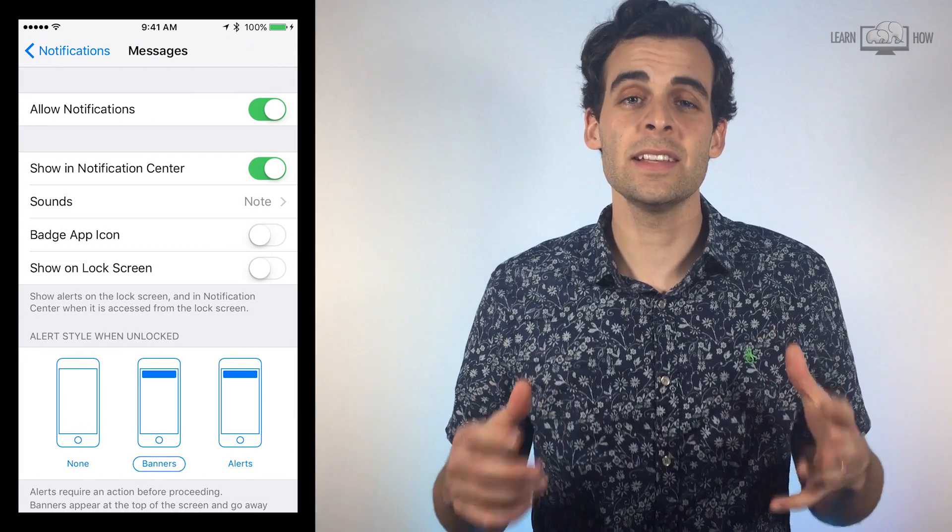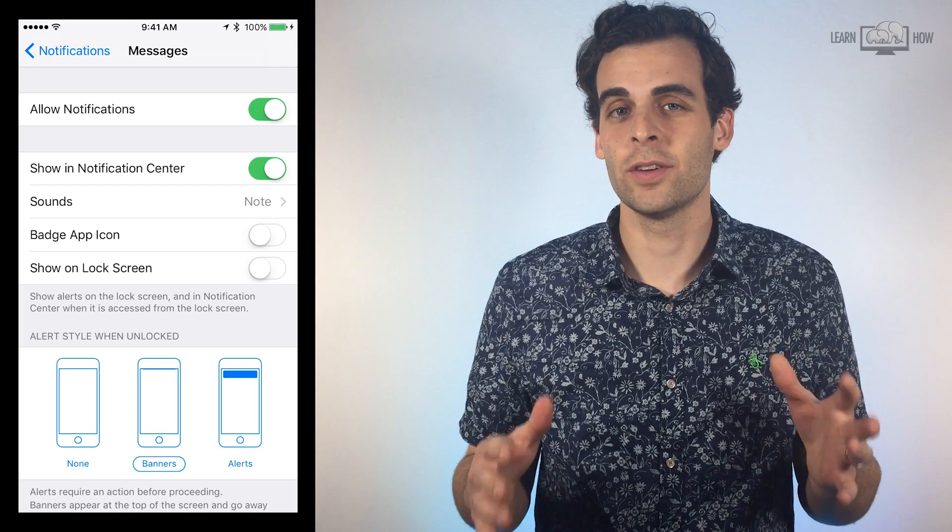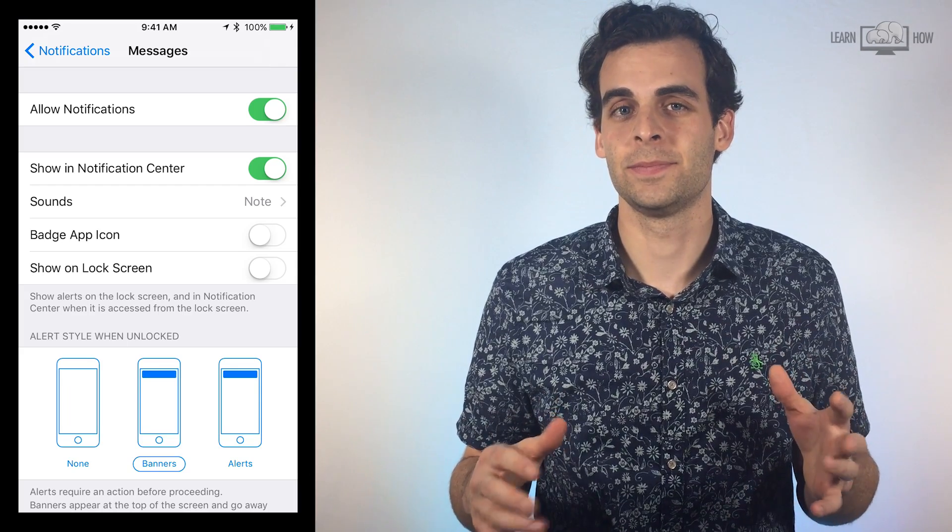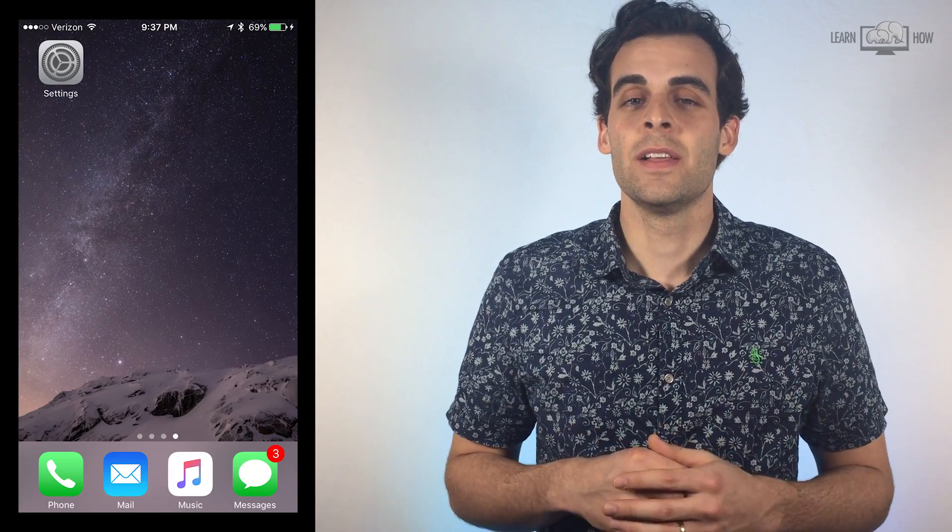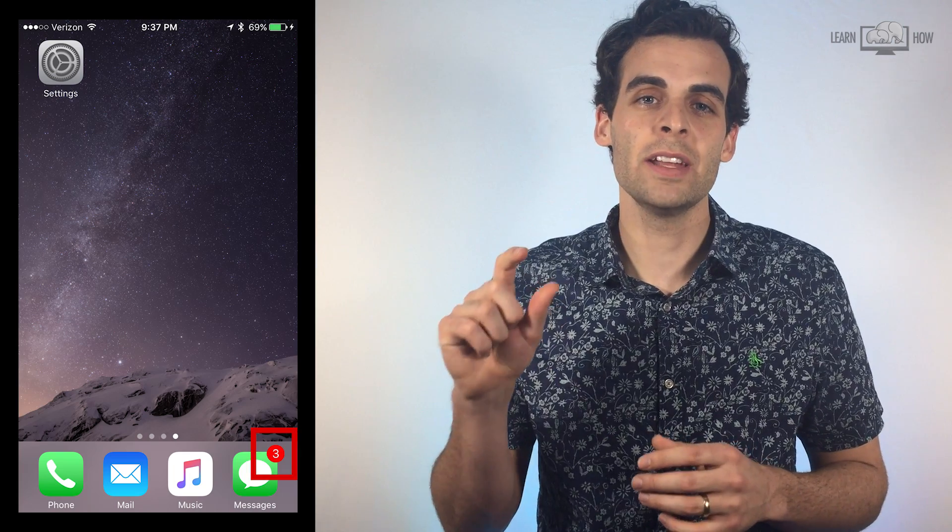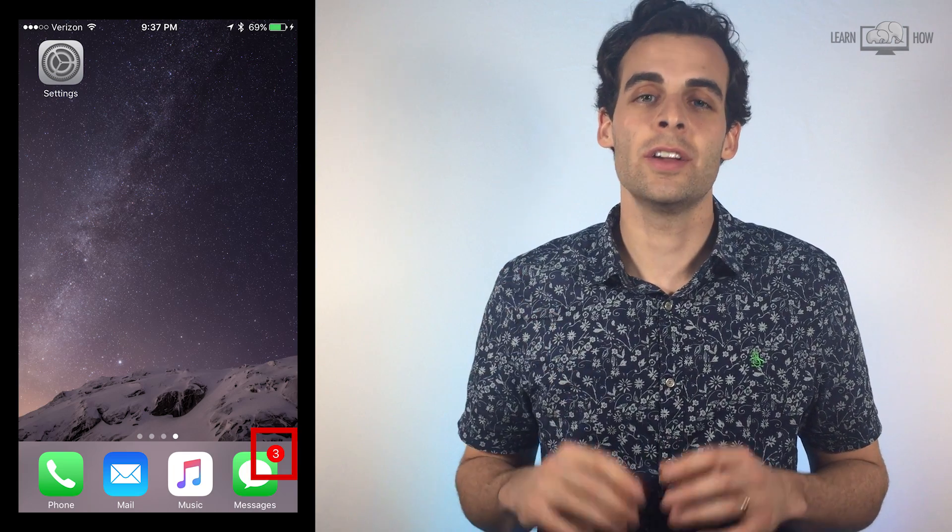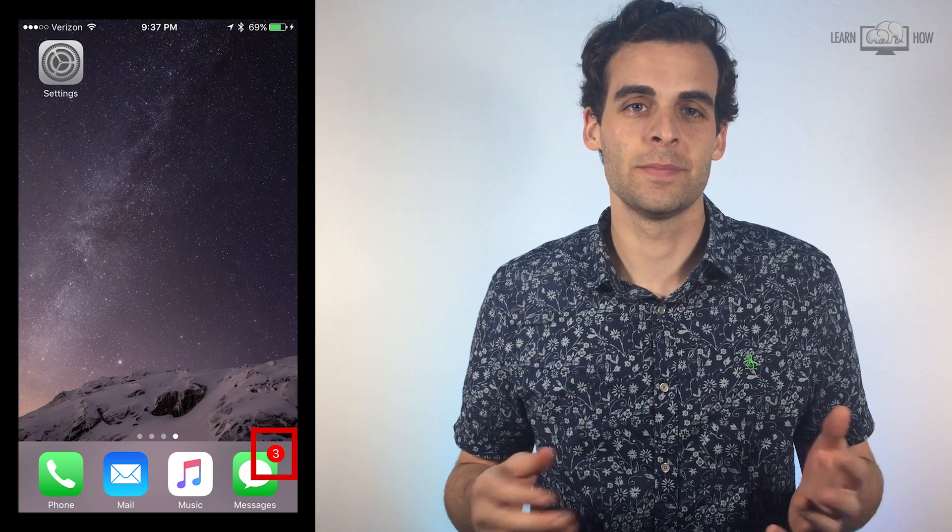The next options let you choose the style of notification. The first option is the badge. This notification puts a small red number on your app icon on your home screen.